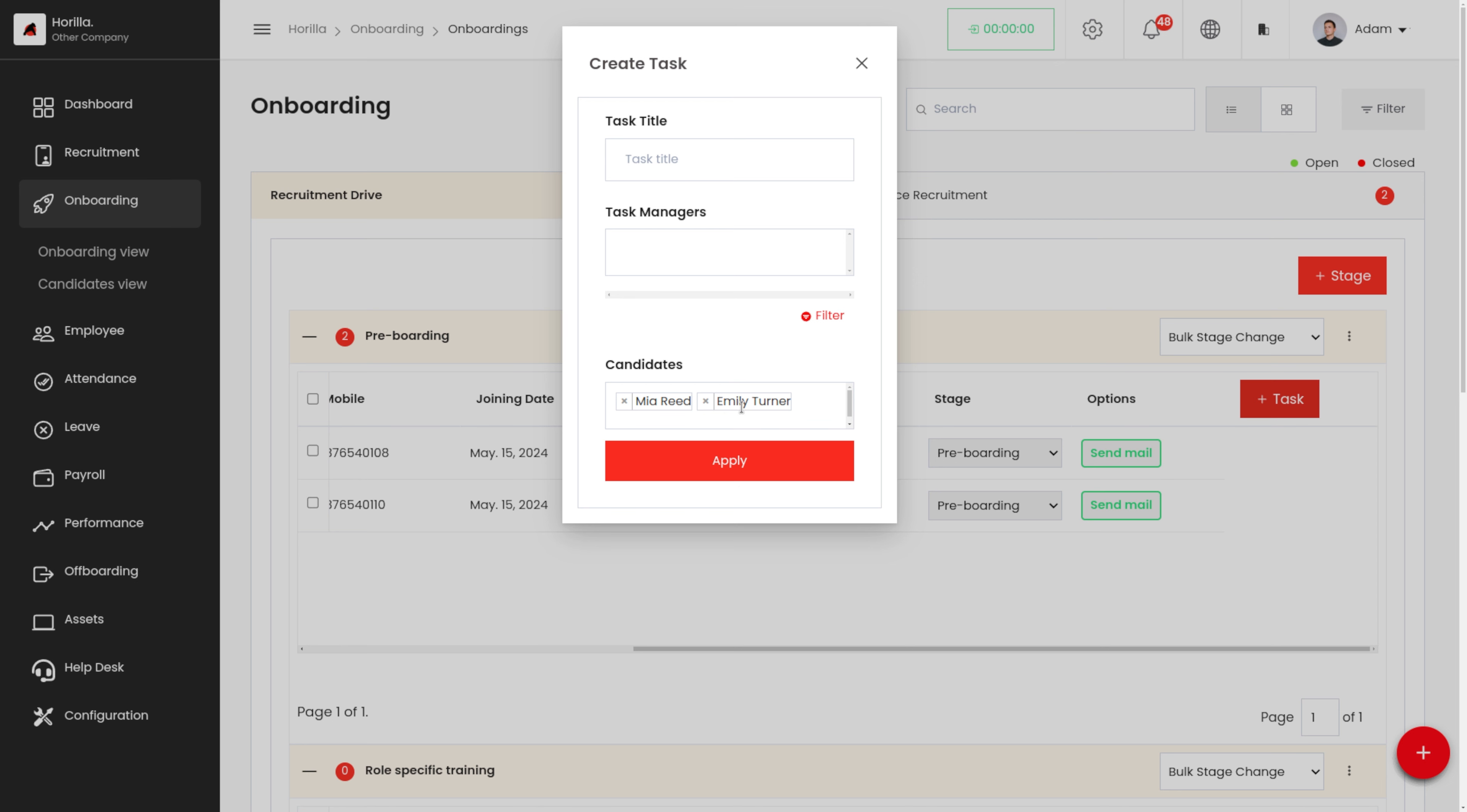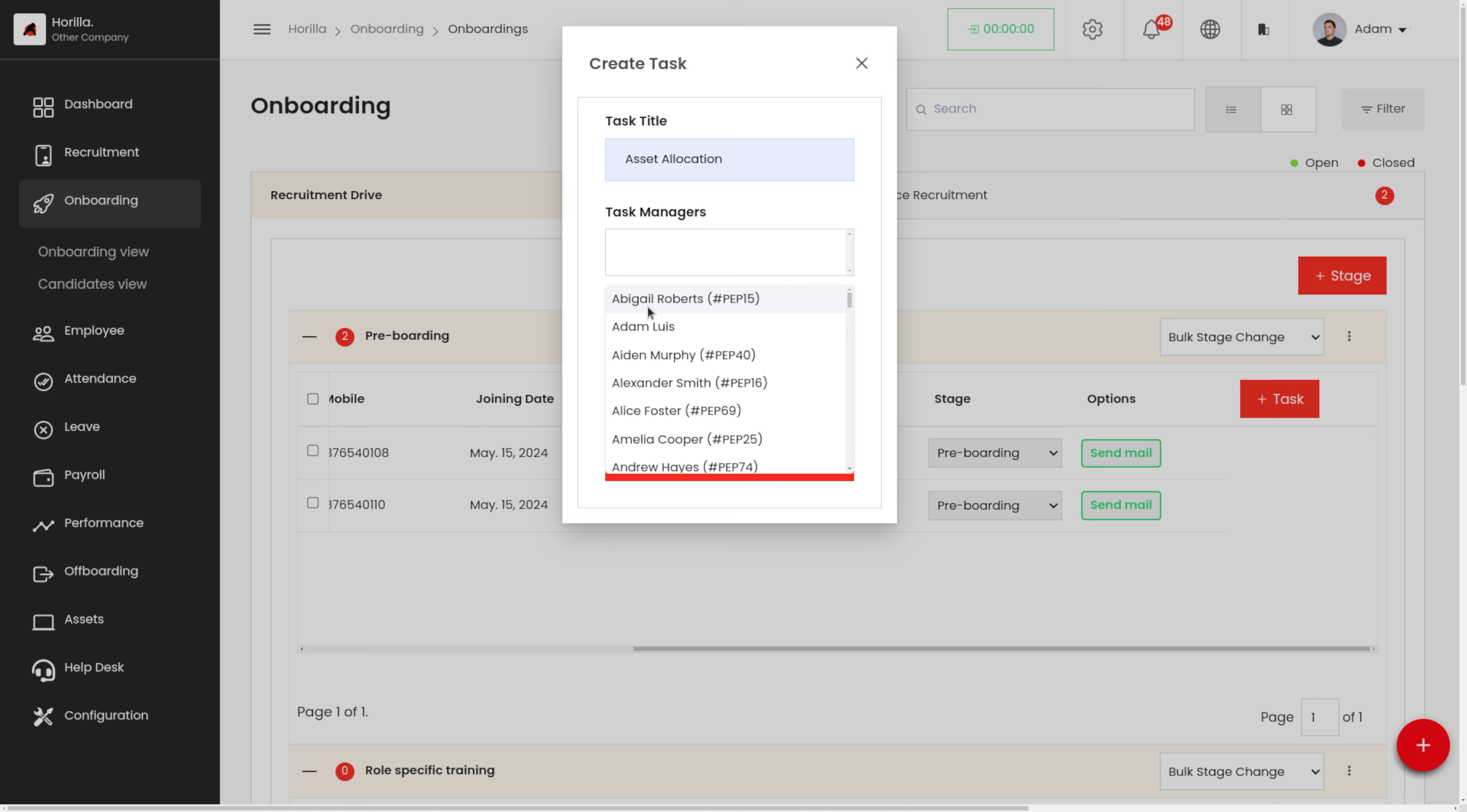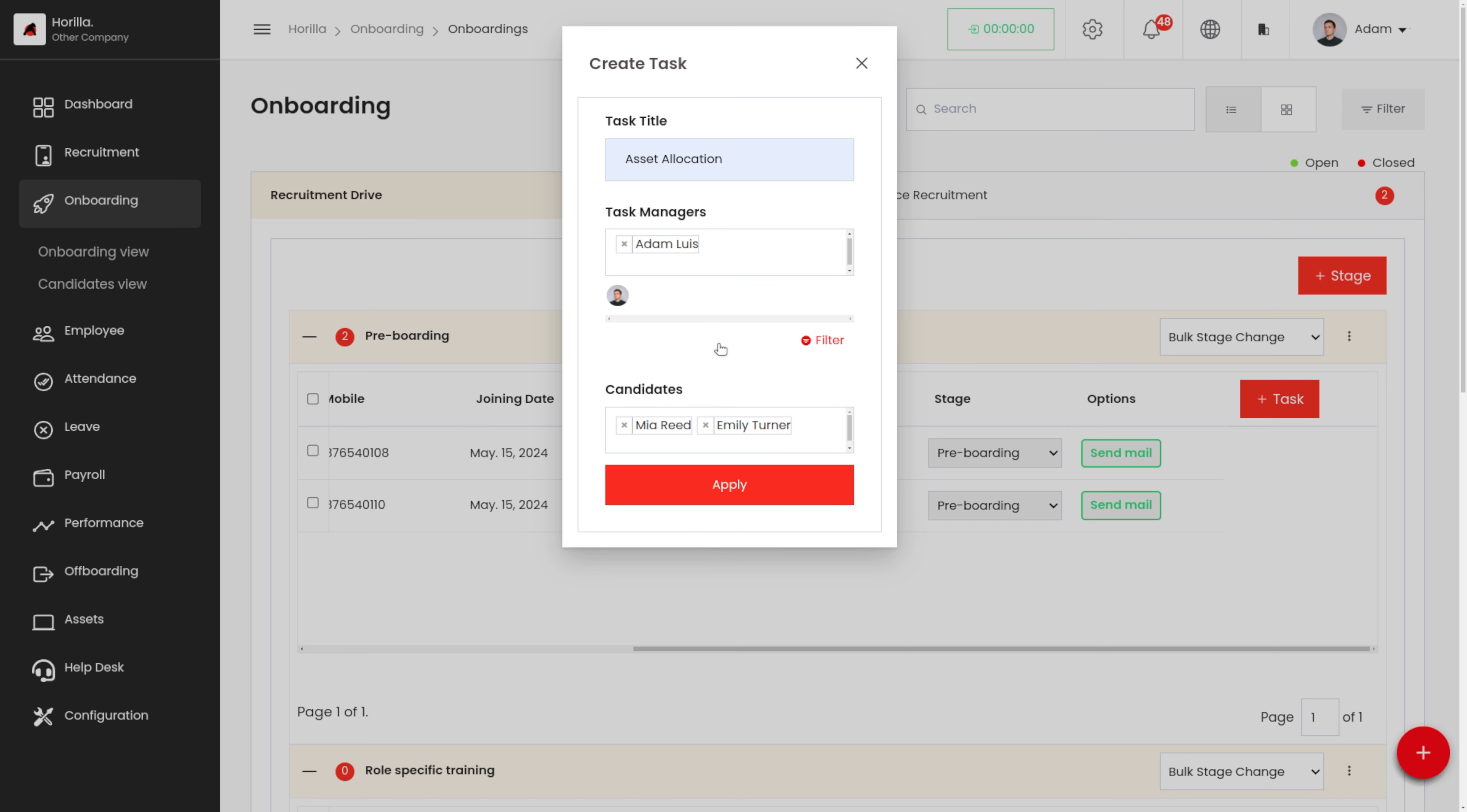Let's give a task title. Let's say asset allocation. We have a task called asset allocation under this pre-boarding stage, and we also have to provide a task manager for this. Since there are currently two candidates under this pre-boarding stage, the candidates field is auto-populated with those two candidates.